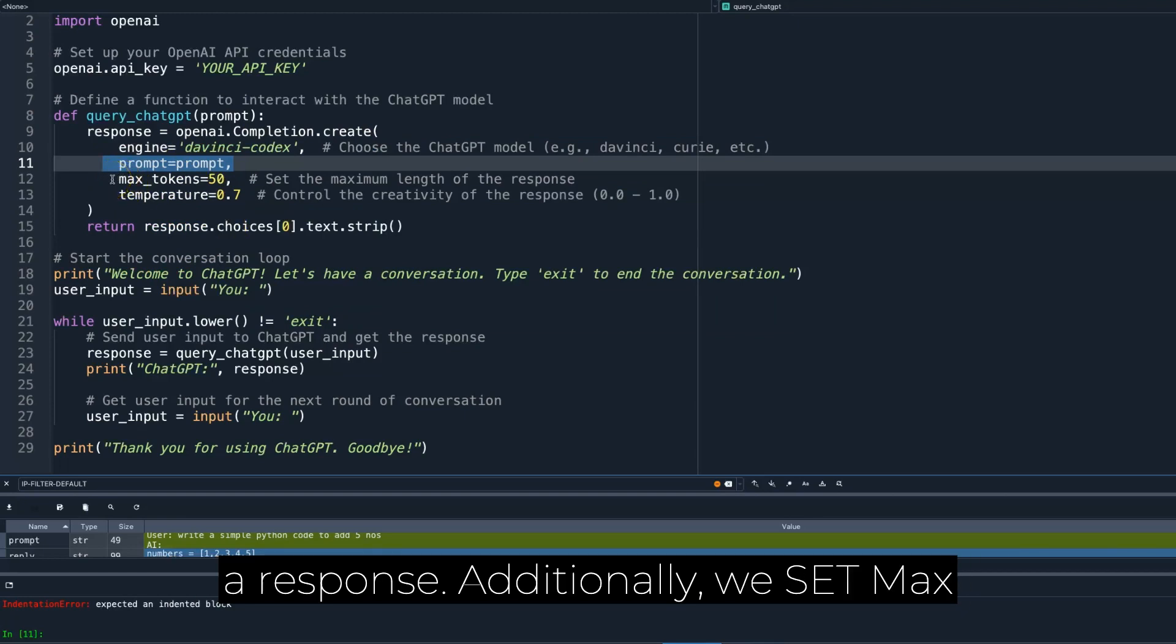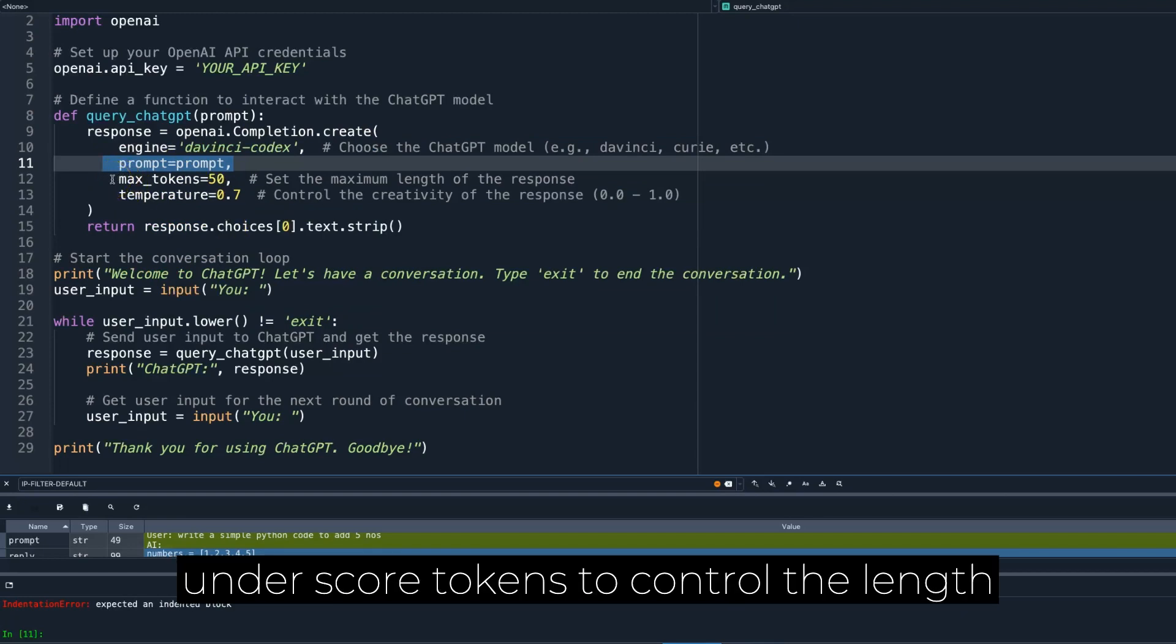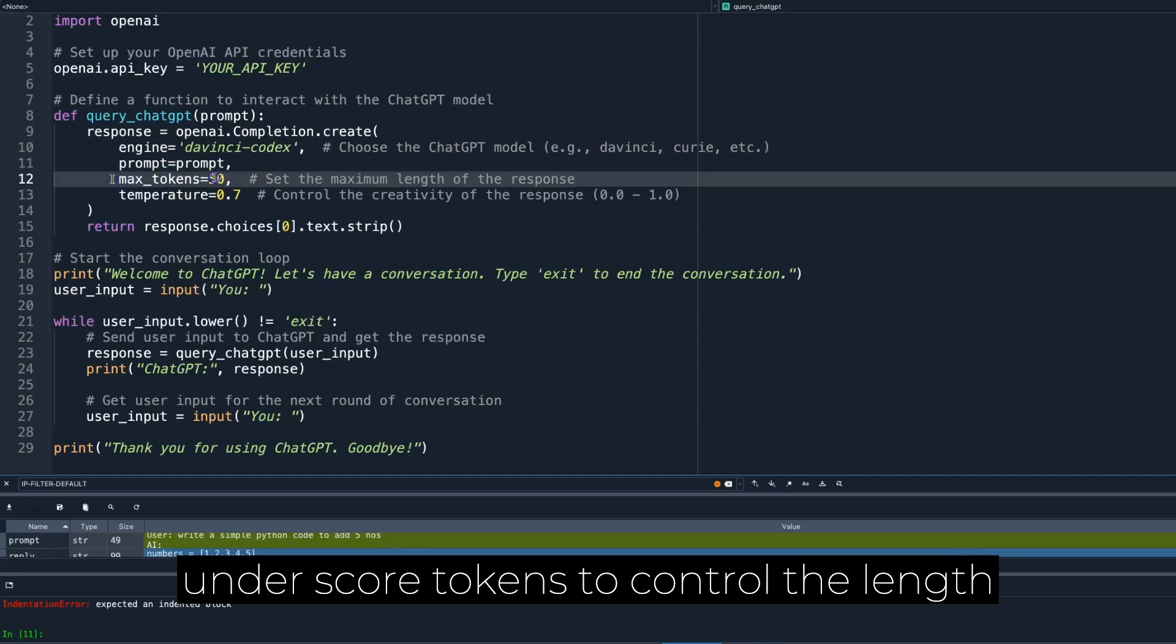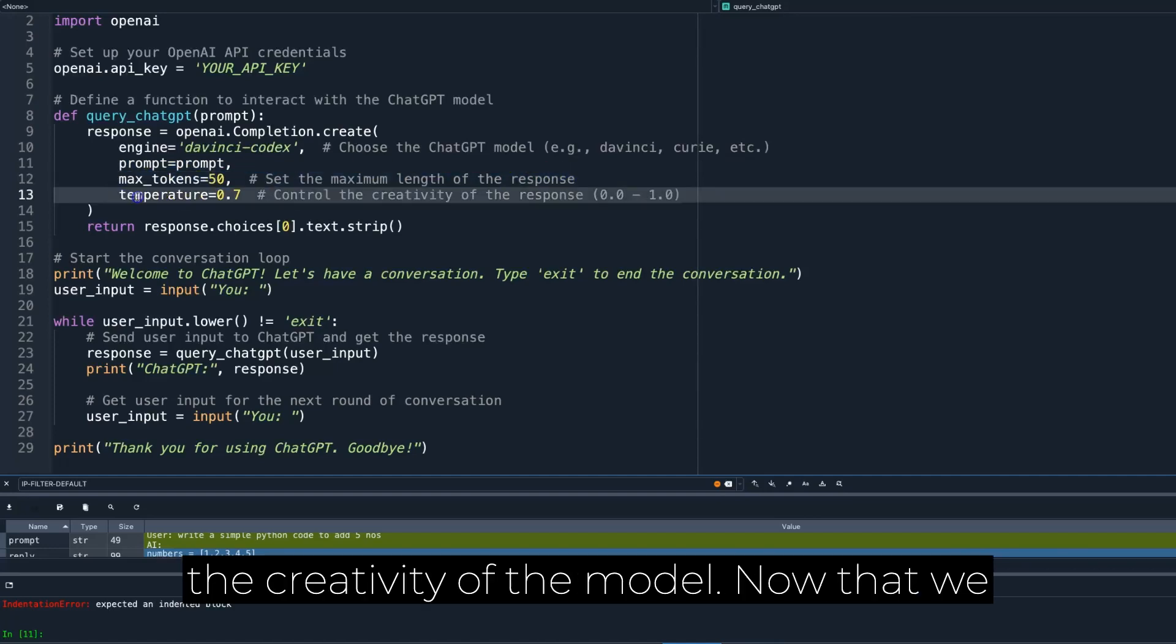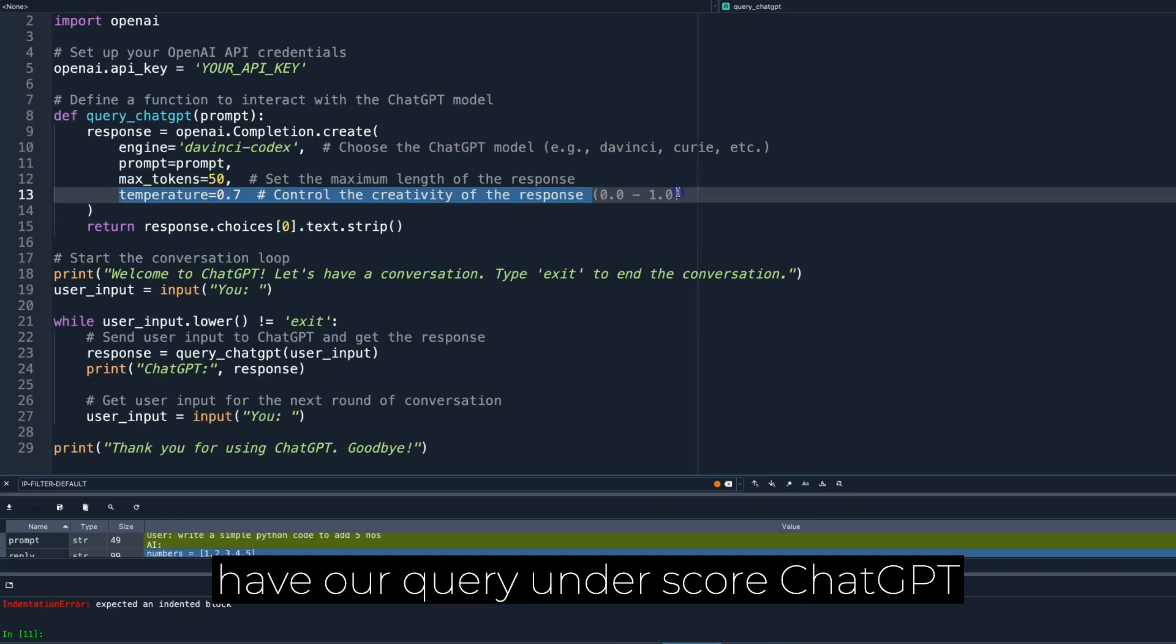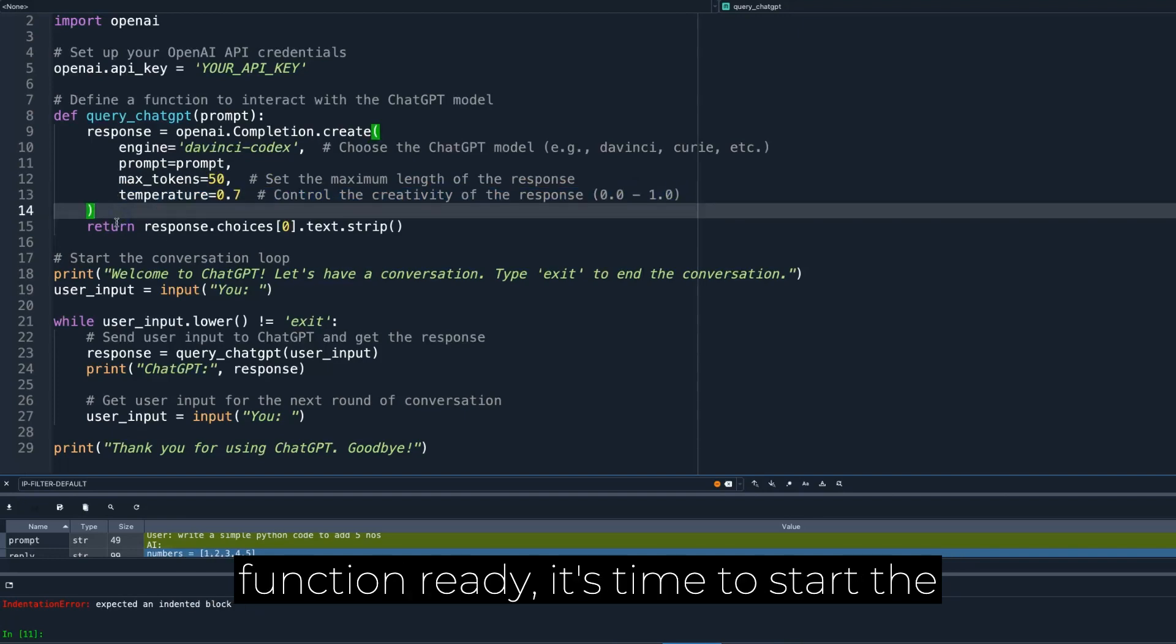Additionally, we set max underscore tokens to control the length of the response and temperature to adjust the creativity of the model. Now that we have our query underscore ChatGPT function ready, it's time to start the conversation loop.